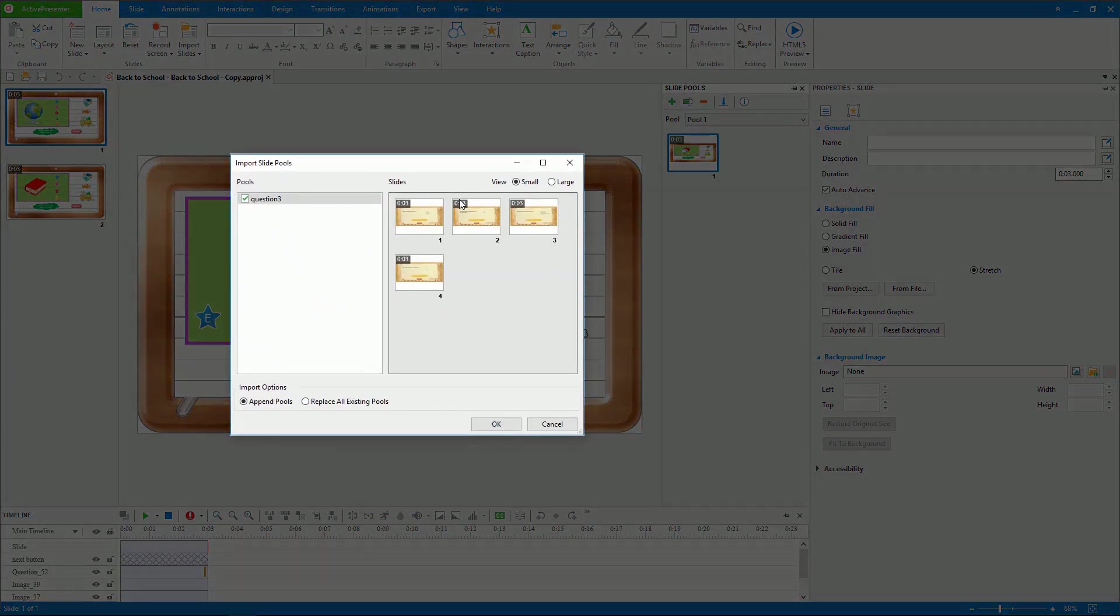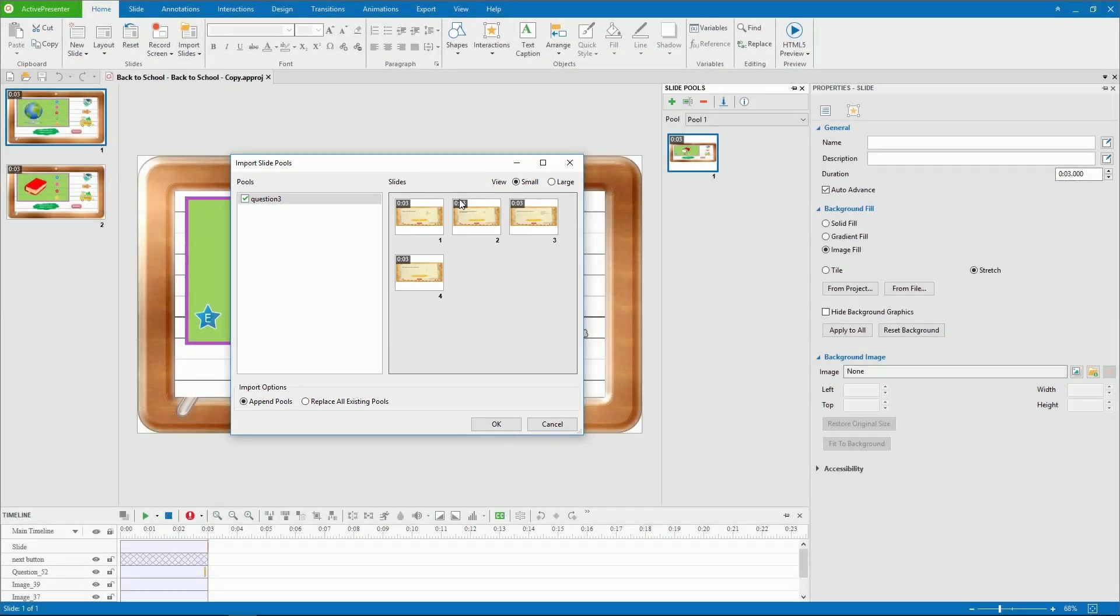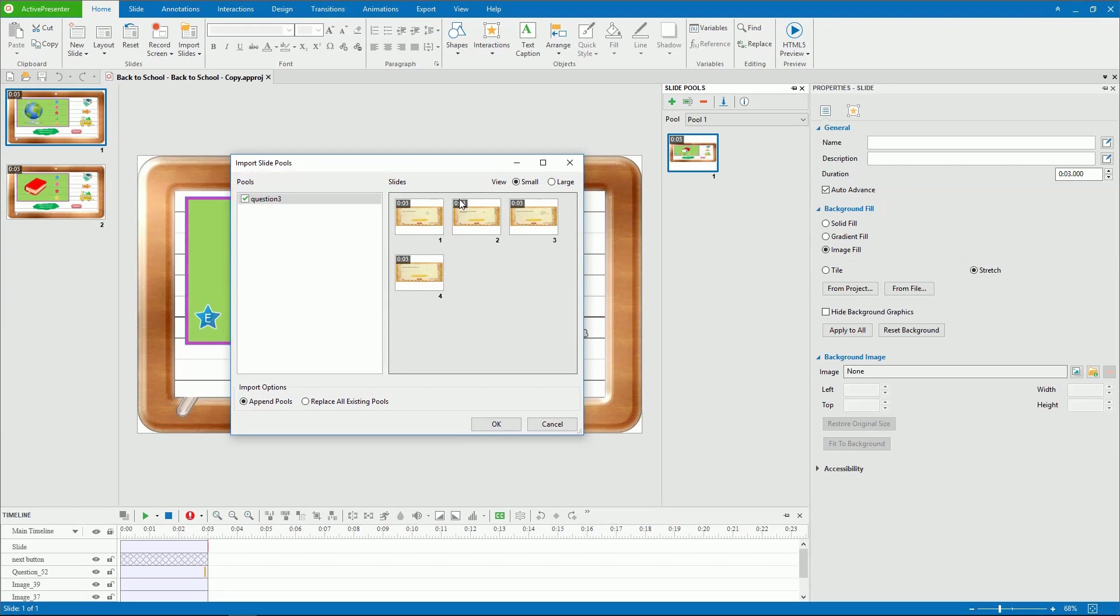Then, the Import Slide Pools window appears, having two boxes. The Pools box shows pools in the selected project. The Slides box displays all the slides in each pool.